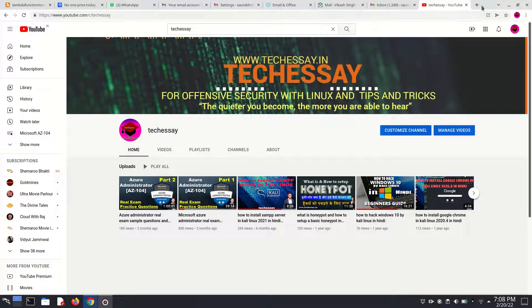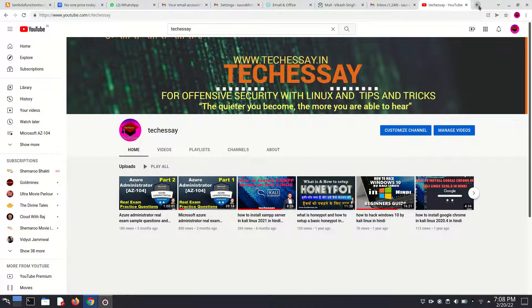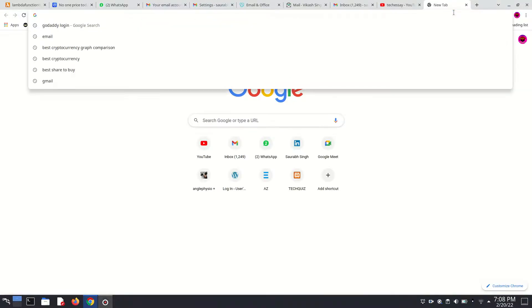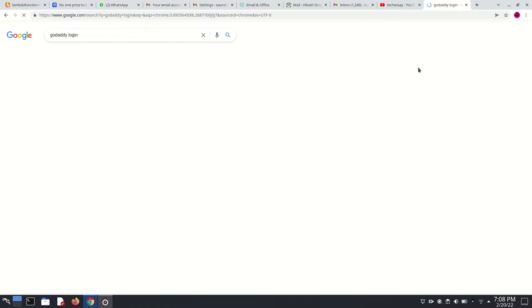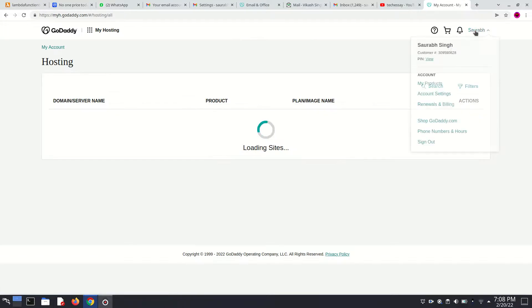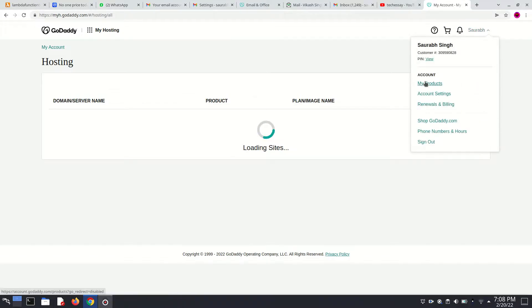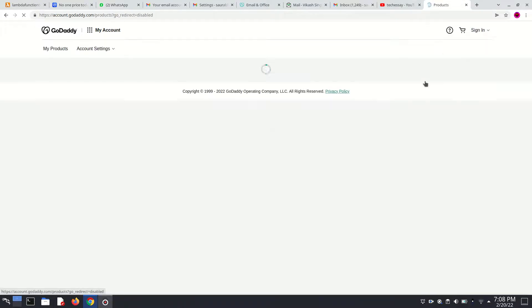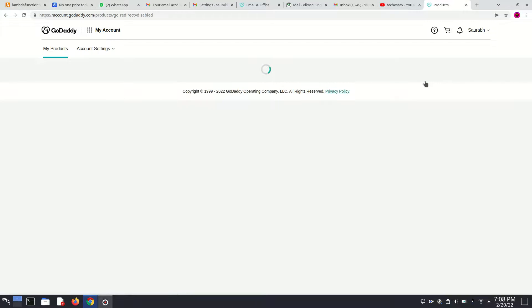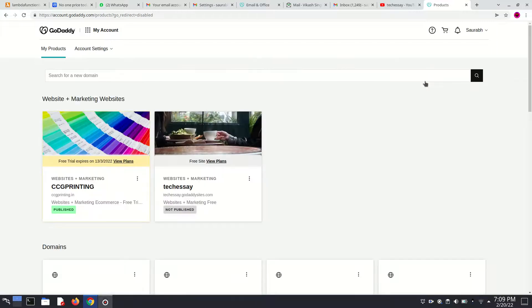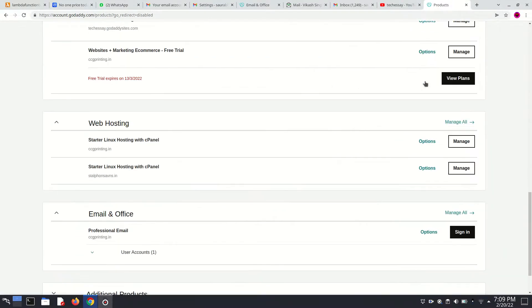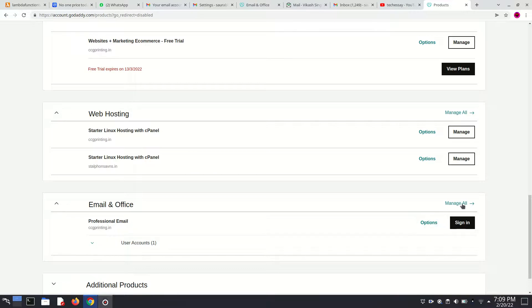We can simply log in into our GoDaddy account. I am already signed in. So here we have to go on the My Products section, and in the My Products section we have to select our professional email. And here we have to click on Manage All.